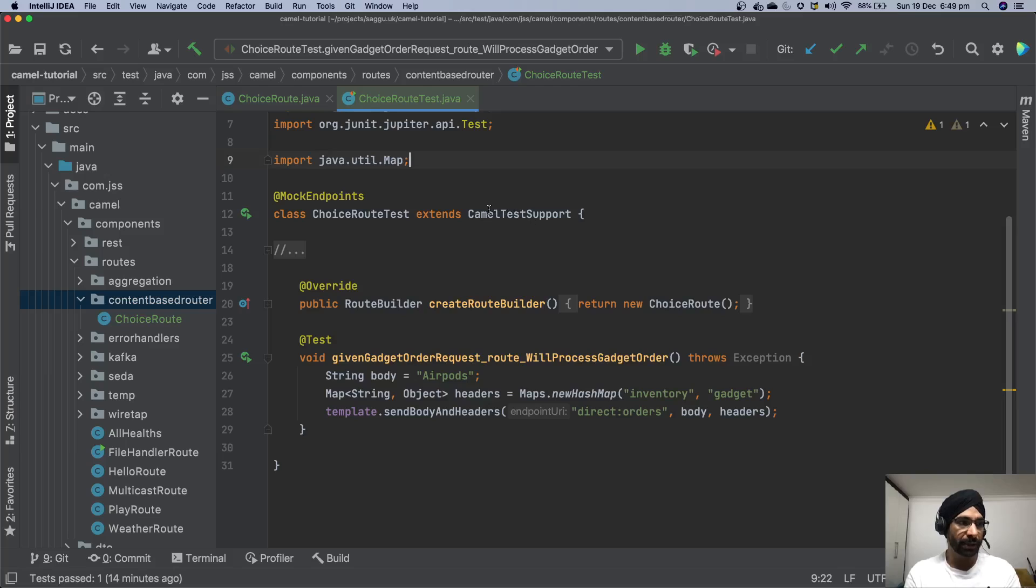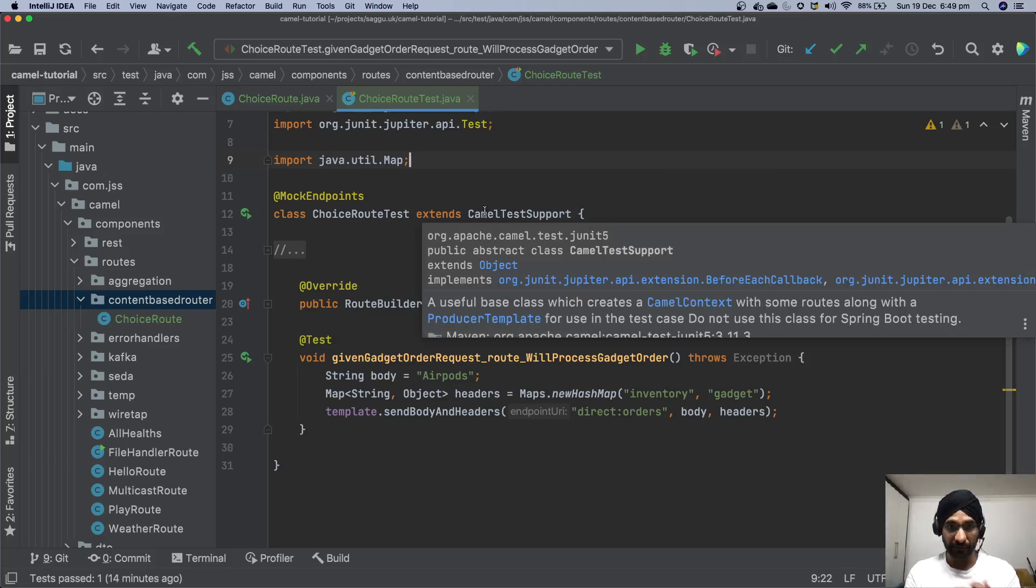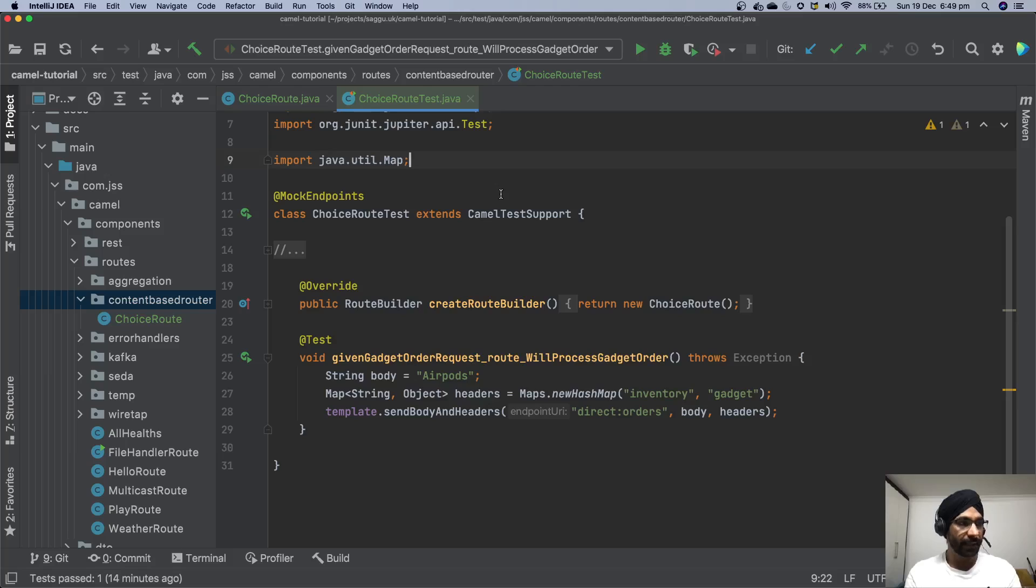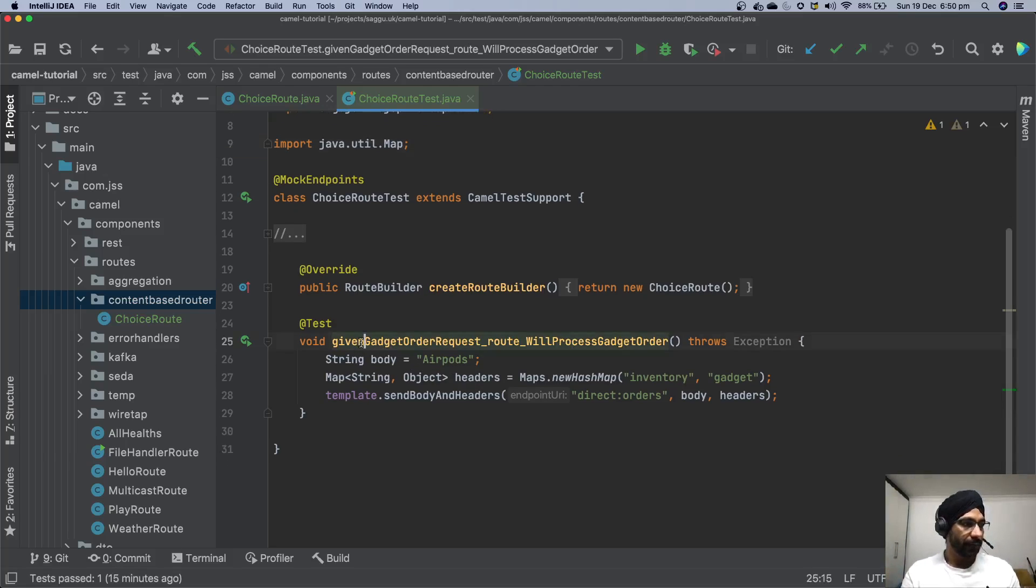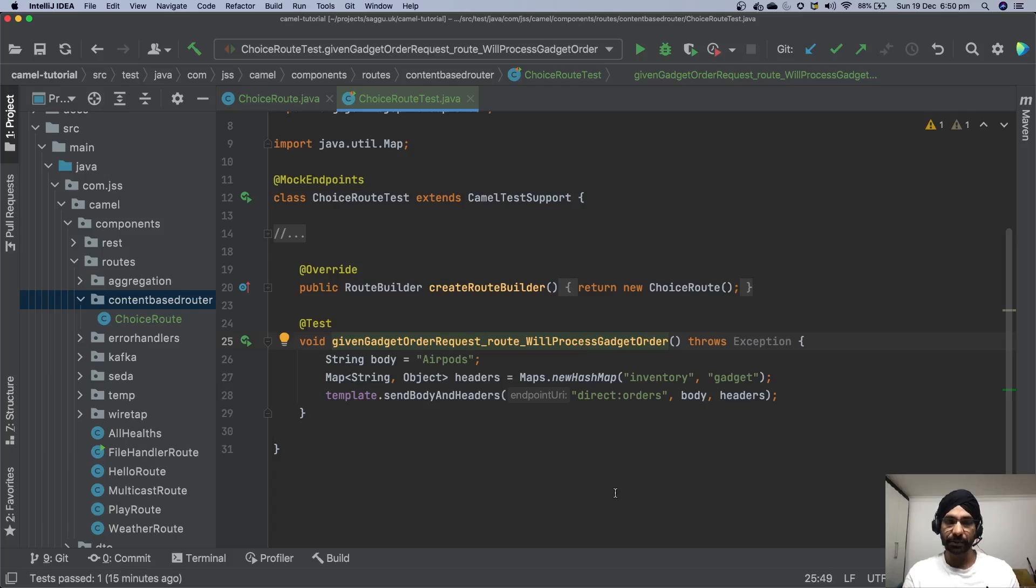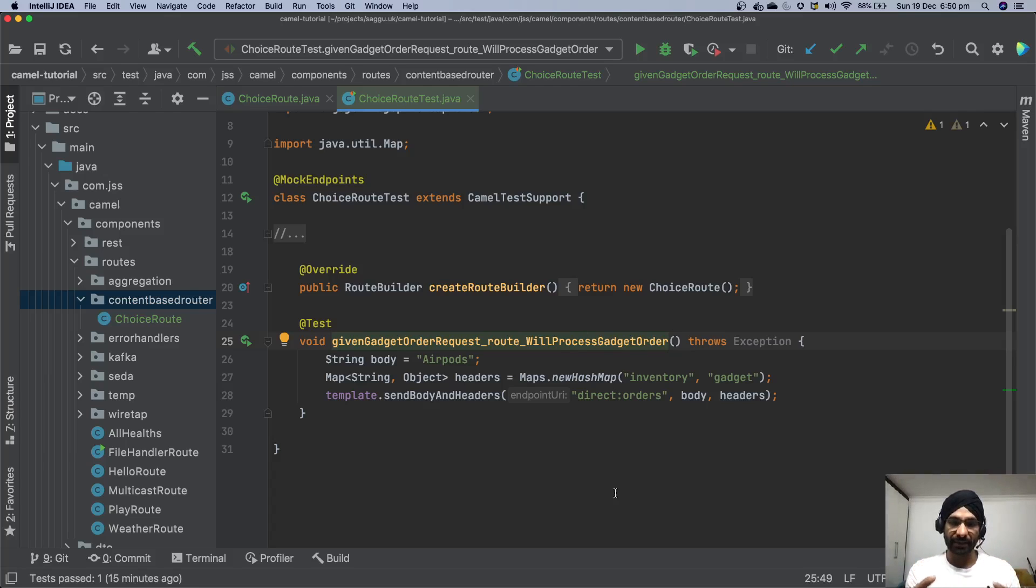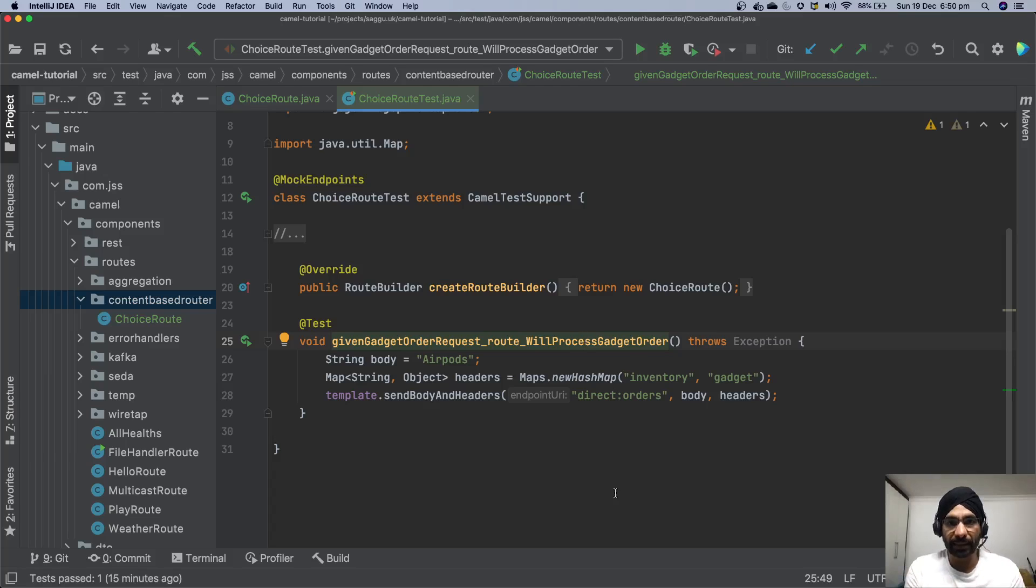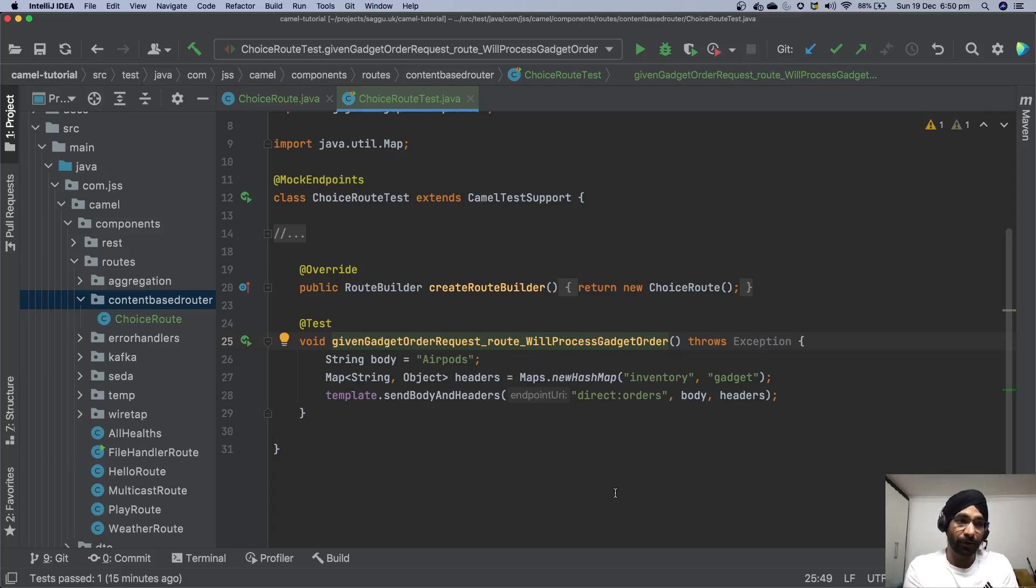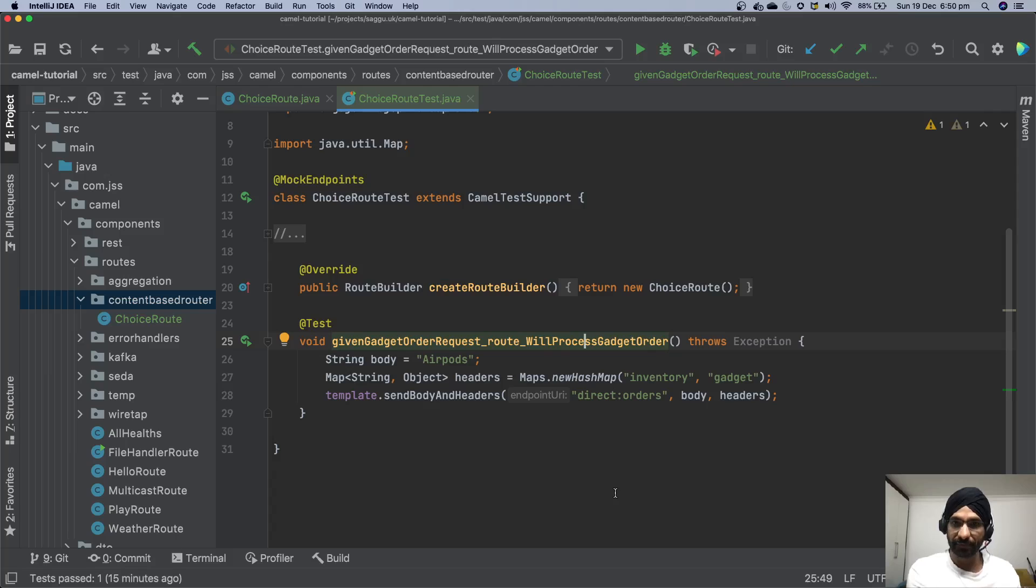So I'm going to use this CamelTestSupport class which is given by Camel itself. It's really really useful. You don't have to create camel context, you don't have to prepare templates. Everything is given to you. I have written this method called given gadget order request root will process gadget order. You can see like now the one thing is really good practice to give your method names so they are easy to read, easy to understand, and sometimes they can be used as documentation. As you can see over here I don't have to explain to you or the reader of this message if I'm not present what this test method should do or supposed to do.